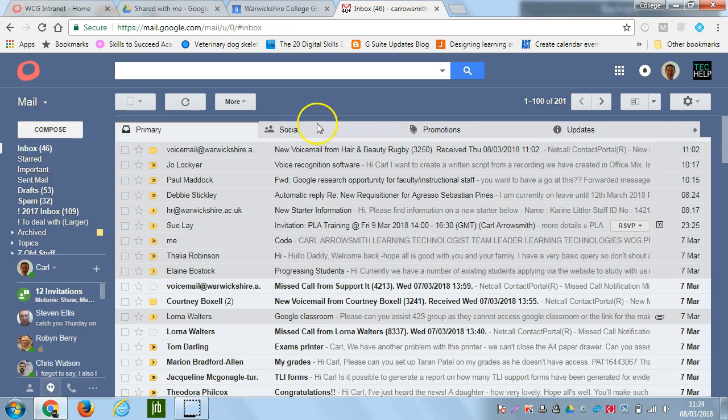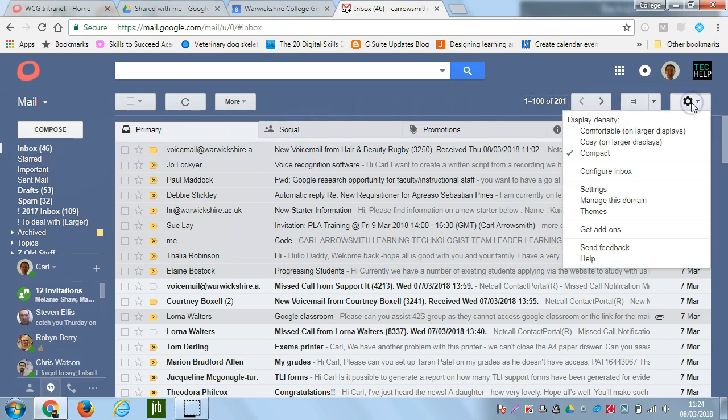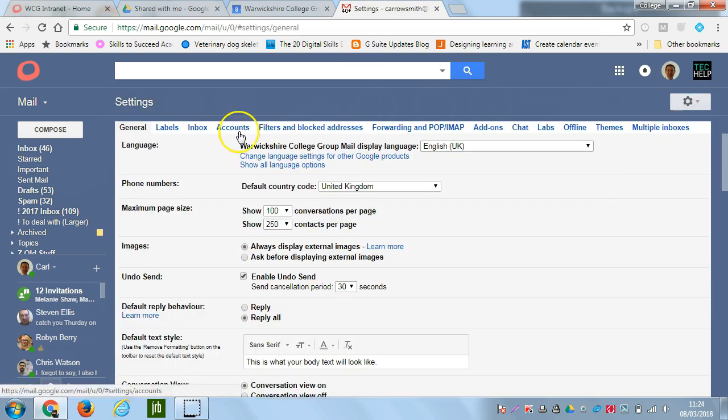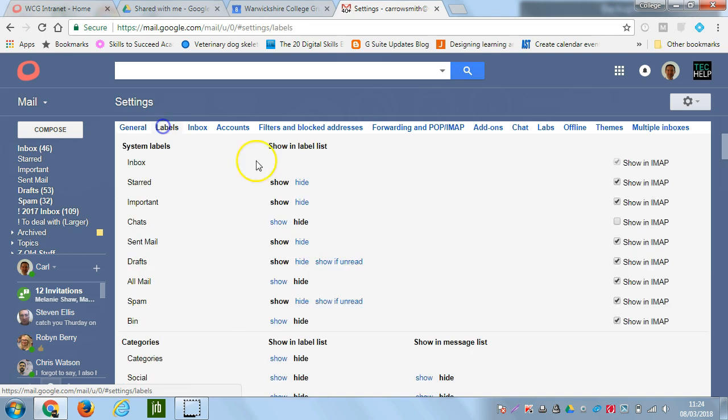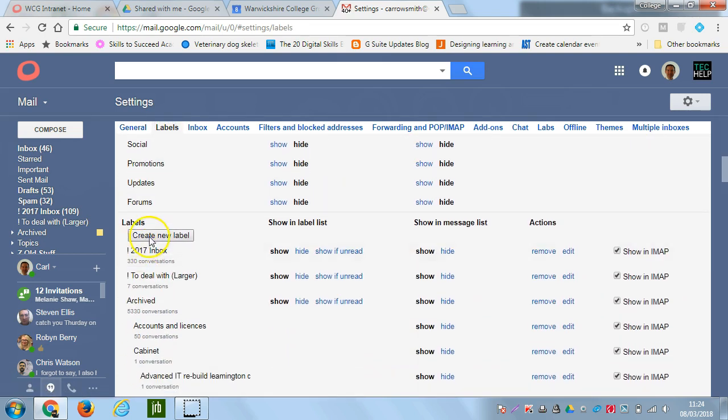The way that this is done is we go to the right hand side and click the cog and then go to settings. Now we need to create a label for the messages to go into, so we go to the labels tab and then on the list here you'll see create new label.